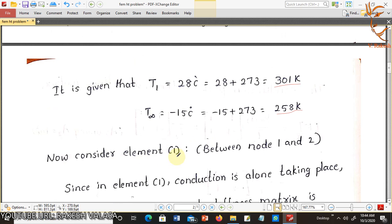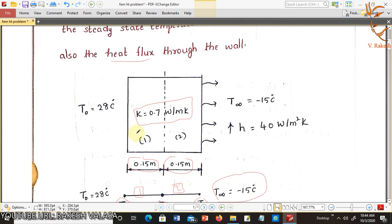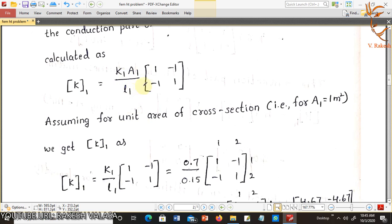Now consider element 1, between node 1 and node 2. Since element 1 has conduction alone taking place, the conduction part of the thermal stiffness matrix is calculated as K equal to K1·A1 divided by L1 into the matrix [1, -1; -1, 1]. Area is not given, so assuming unit area of cross section: A1 equal to 1 meter square, we get K1 divided by L1 into [1, -1; -1, 1].